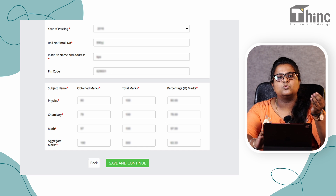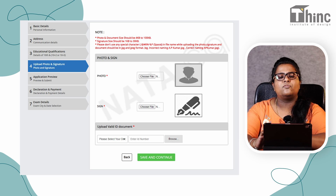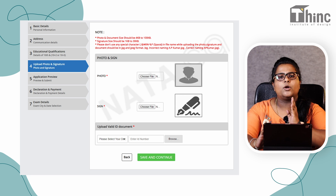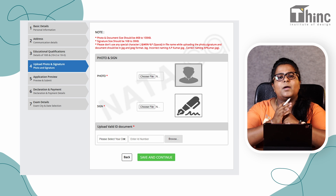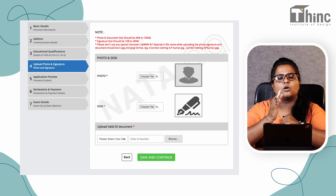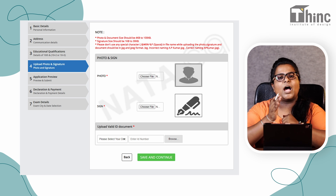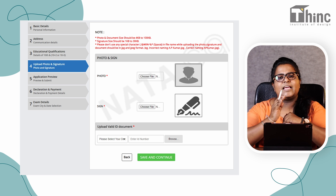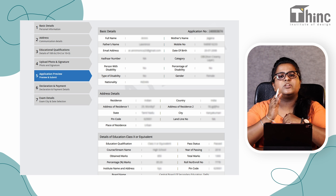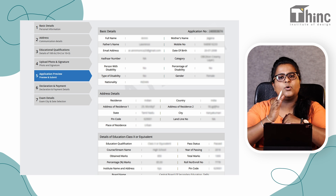After giving all the required details, you can save and continue. You will then be asked to submit your photograph and signature. Your photograph should not be more than 100 KB, and your signature should not be more than 30 KB. Following that, you have to submit a scanned copy of your ID proof and save and continue. You will then get a window showing all your details — cross-check everything to confirm it is correct.